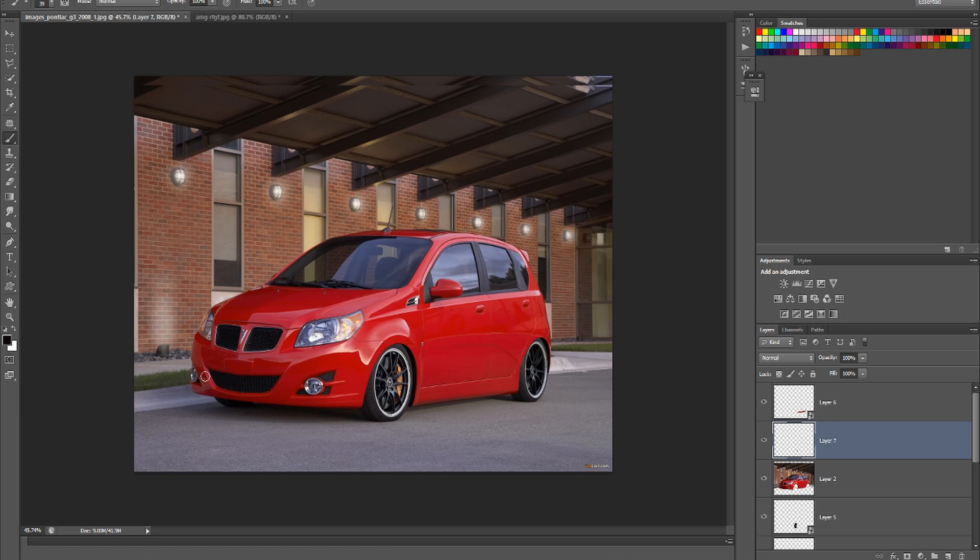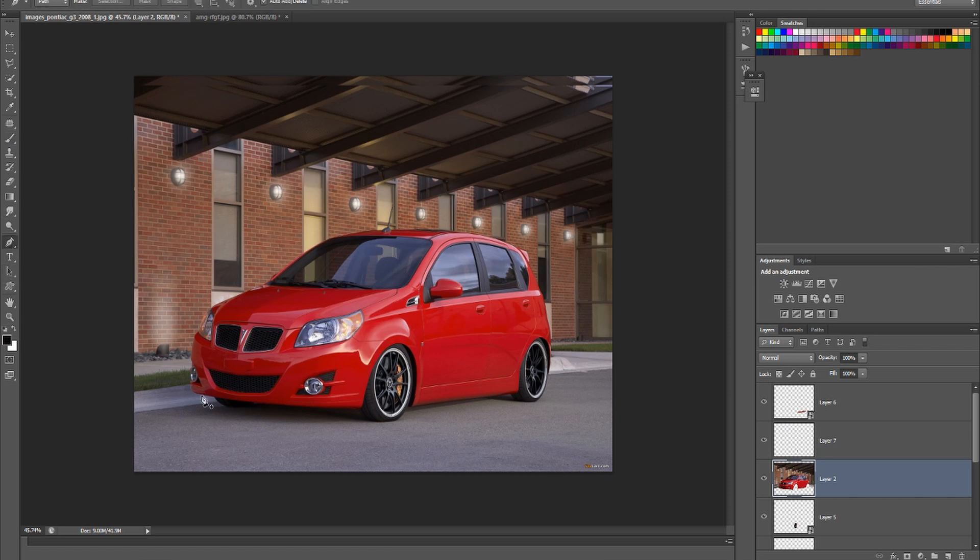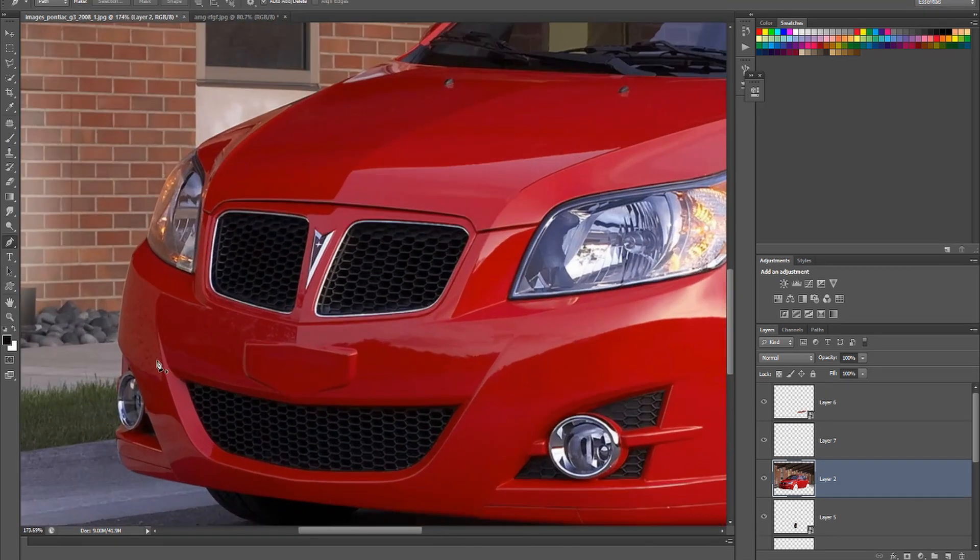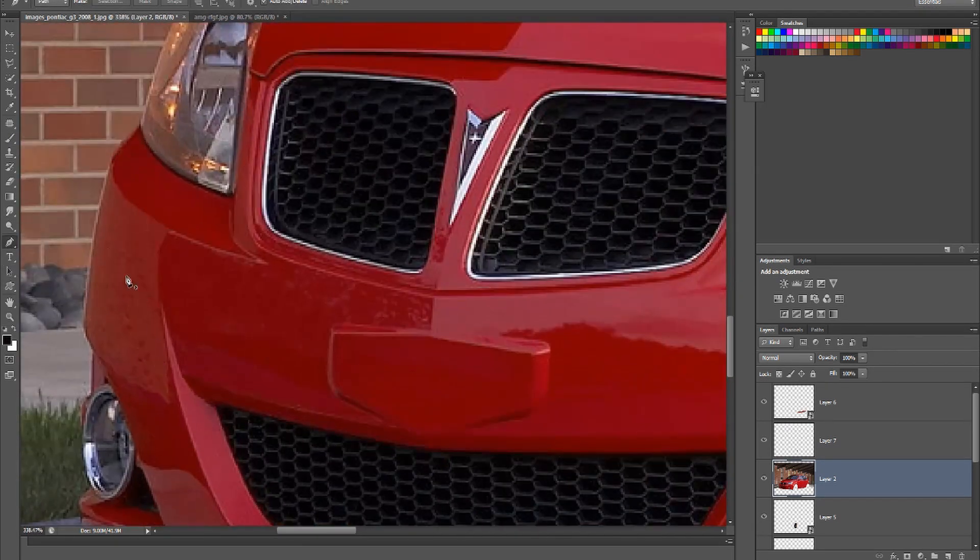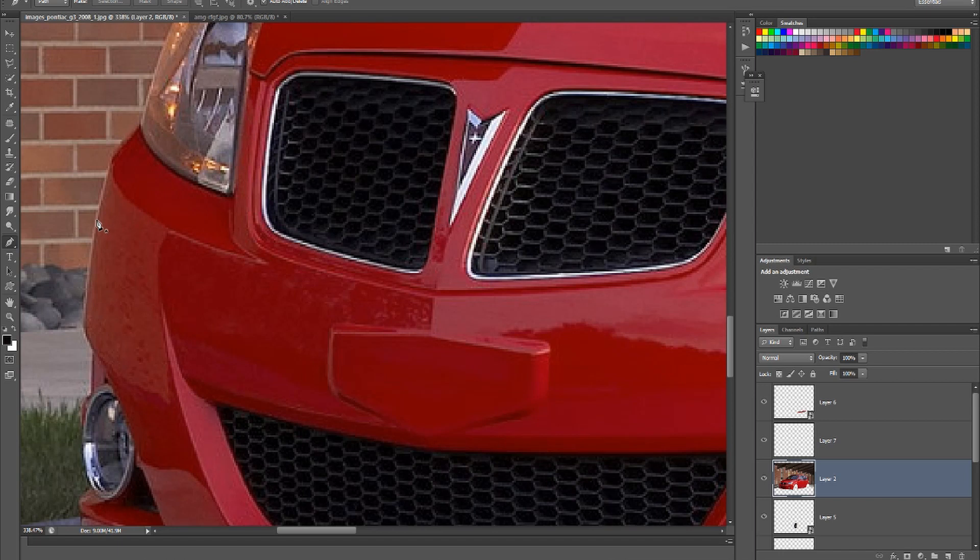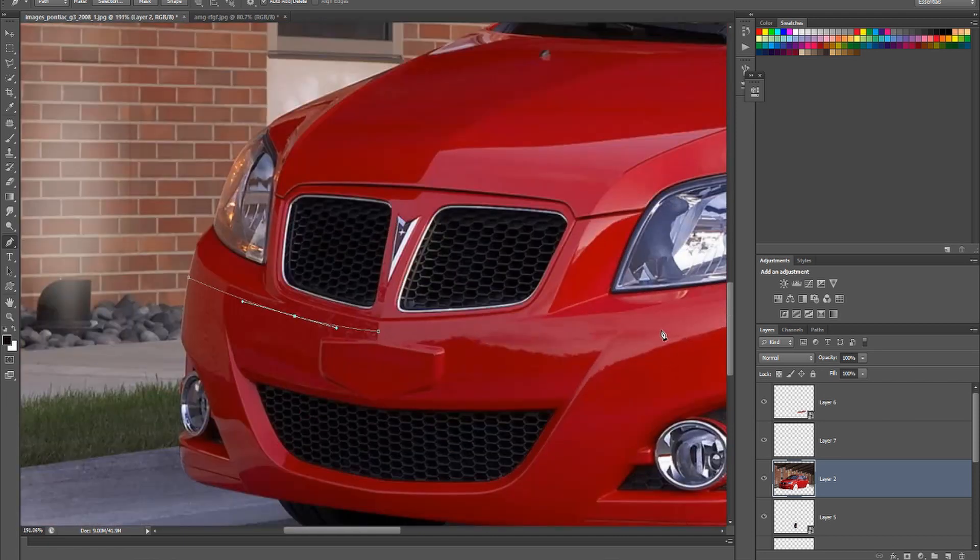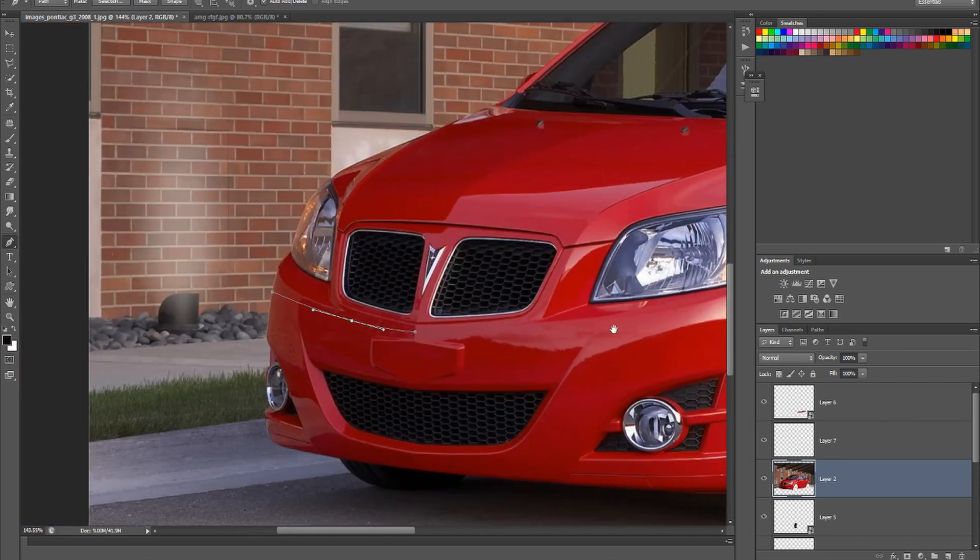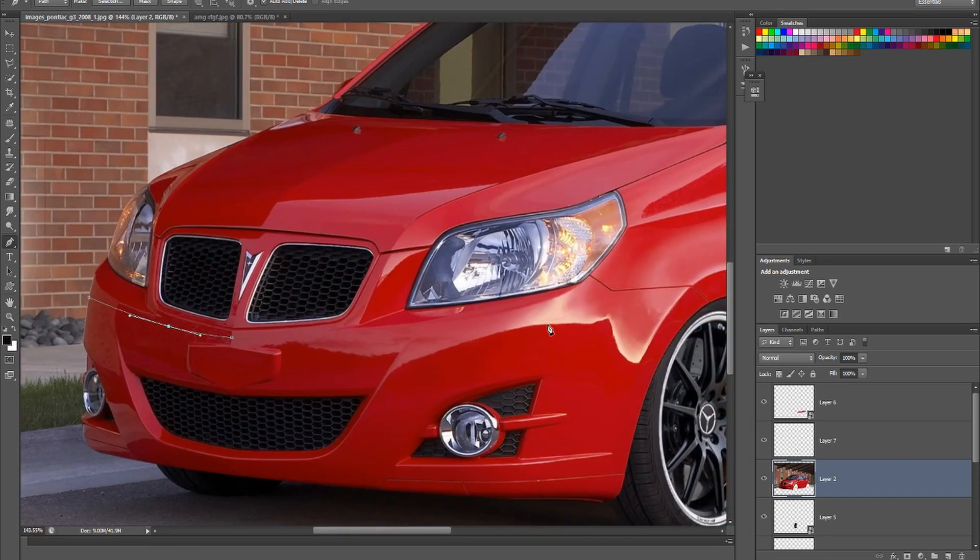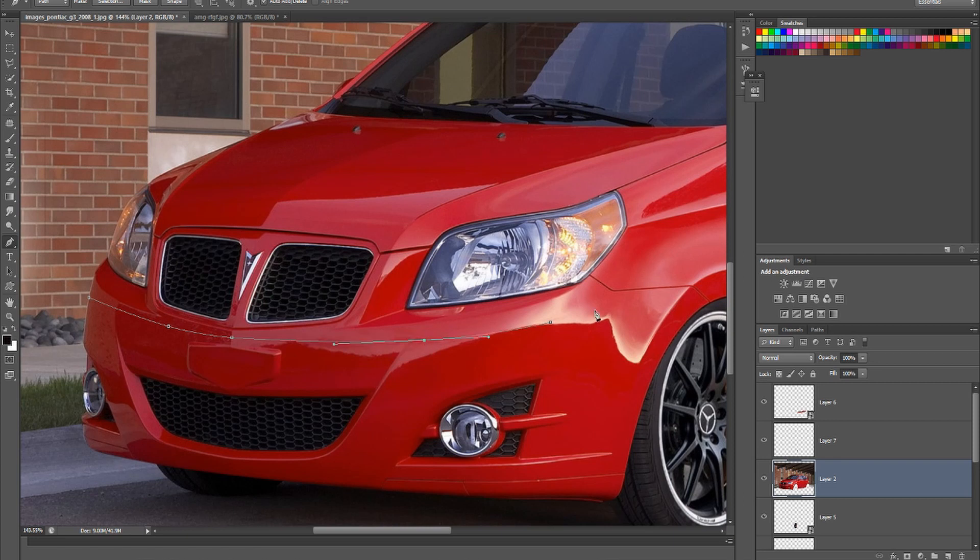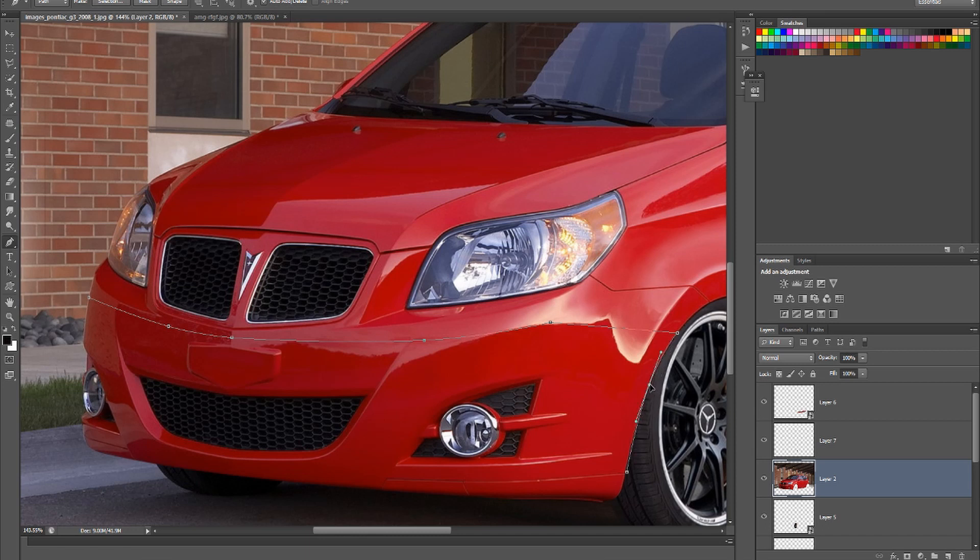Alright, let's do the bumper. So we highlight the bumper, sorry the car layer, and we make a selection of the bumper.